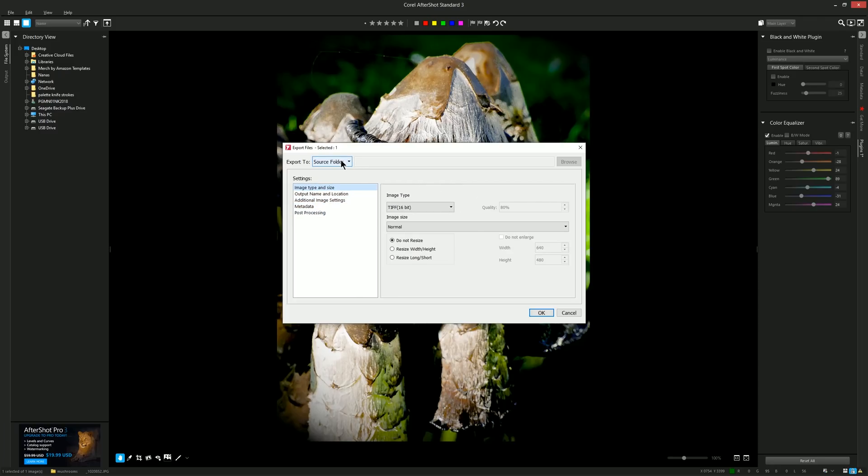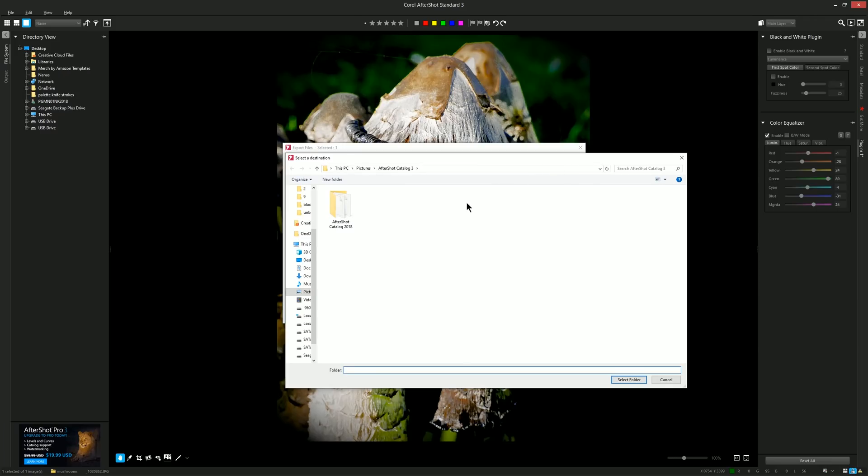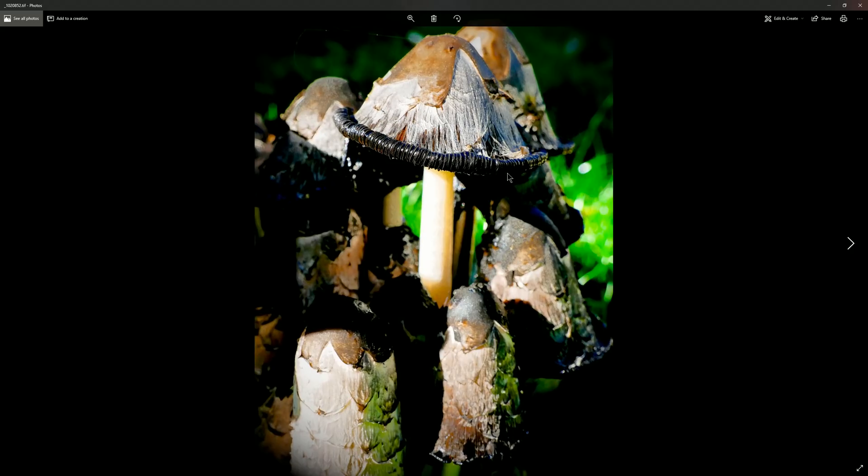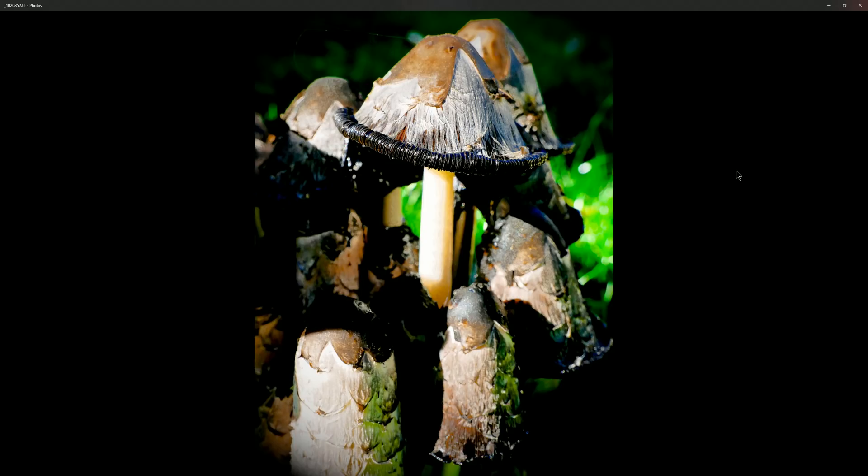So you can feel free to explore all the different settings here. You can export it to a source folder which is where the file is located currently or you can choose a folder. I've gone ahead and exported that image and I'll open it here in Windows and you can see here's the edited version of my photo of a mushroom. Pretty cool huh?